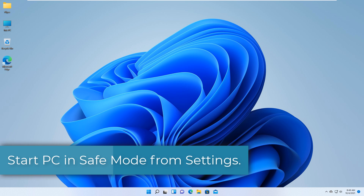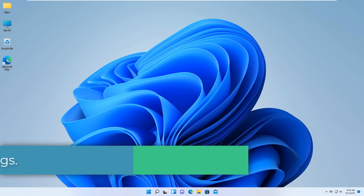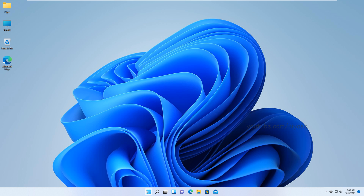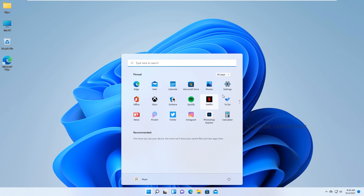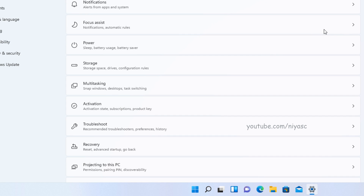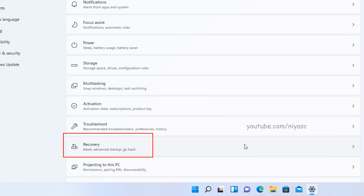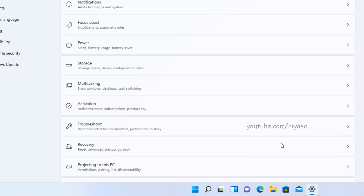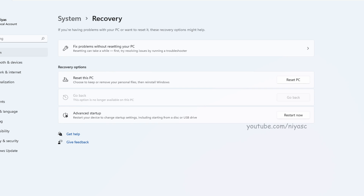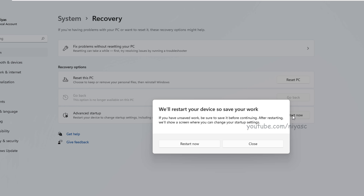Start your PC in safe mode from Settings. Click the Start menu and search for Settings. Look for Recovery in the side menu on the right of the screen. Choose Advanced Startup, then click the Restart Now button.